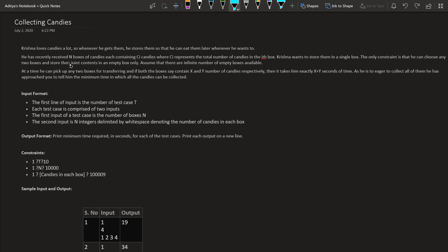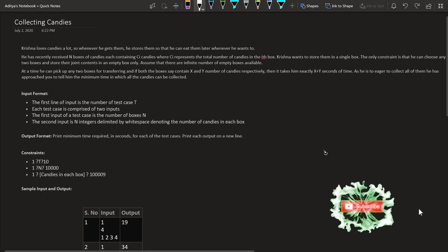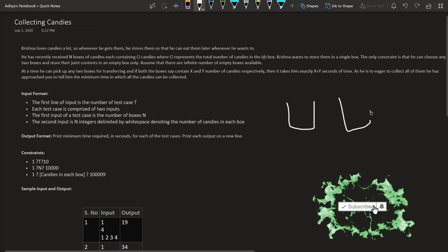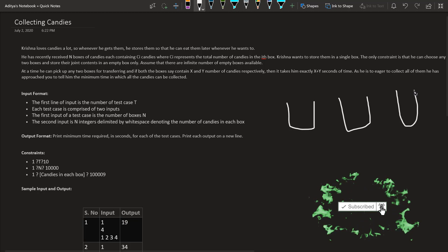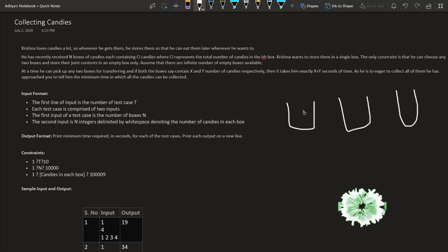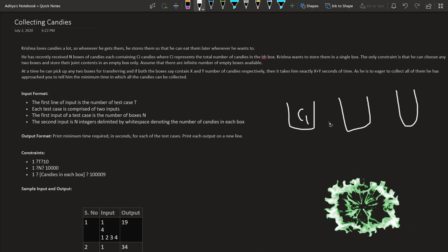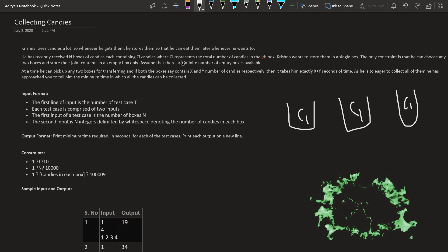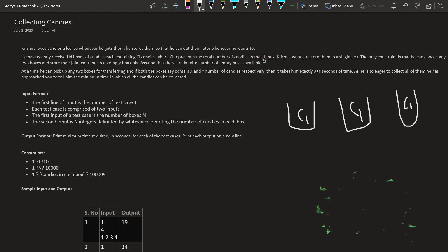He has recently received N boxes of candies, each containing CI candies, where CI represents the total number of candies in the ith box. Krishna wants to store them all in a single box.